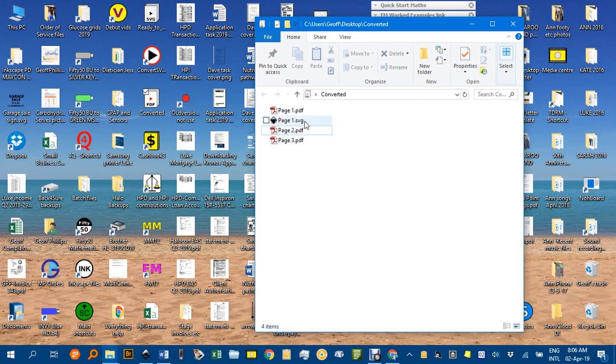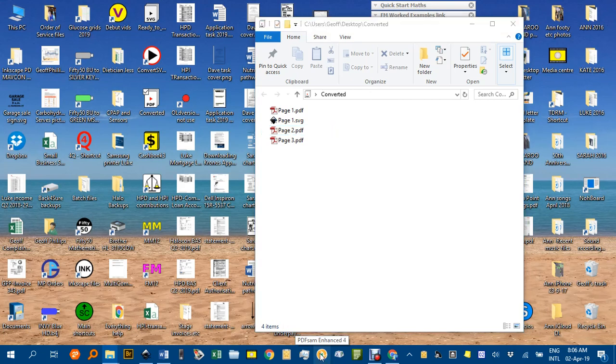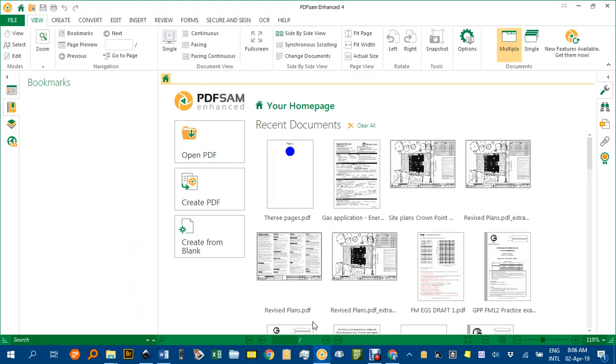The way I do it is I use a program I bought some time ago called PDF SAM—SAM standing for Split and Merge. I'll start that up and just show you. But as I say, there are other programs that can do this. It might depend on what your school has a license for.